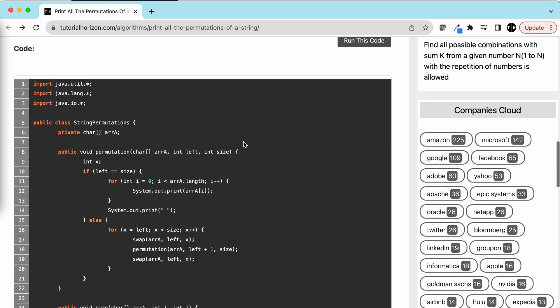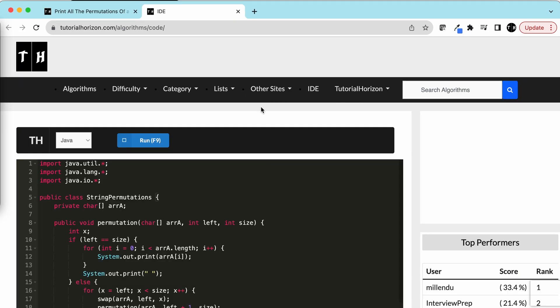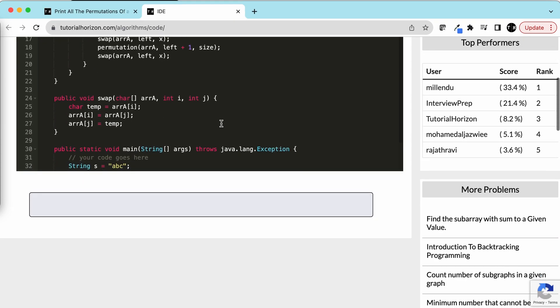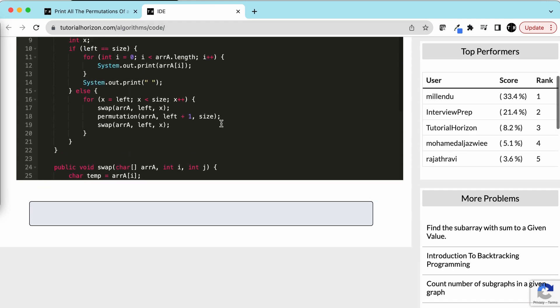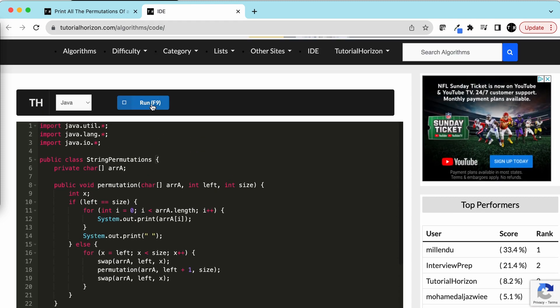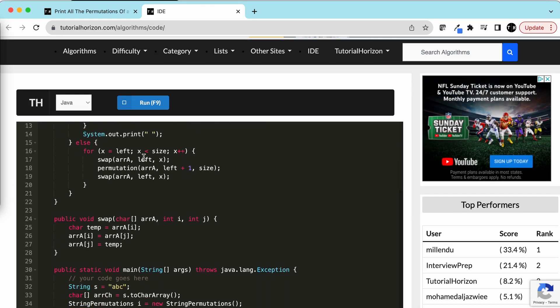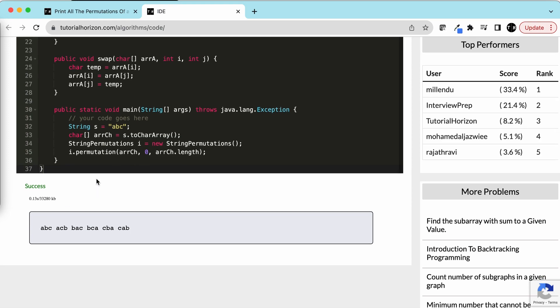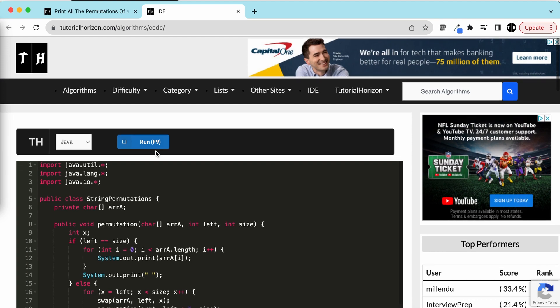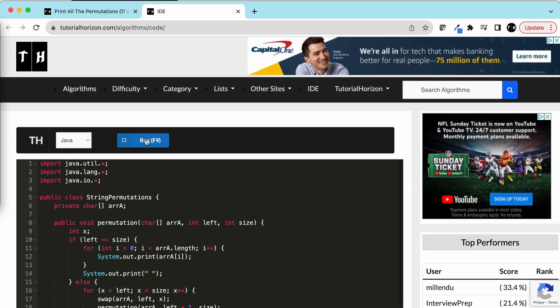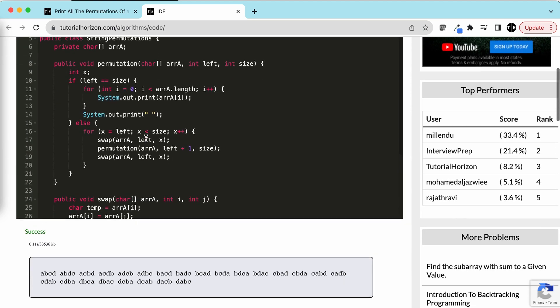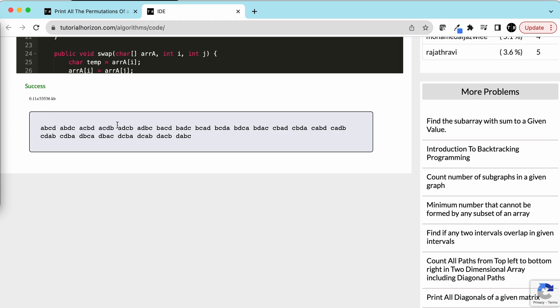Let's run this code. With the input string 'abc' we get all six permutations as output. If we use 'abcd' then we get many more permutations.